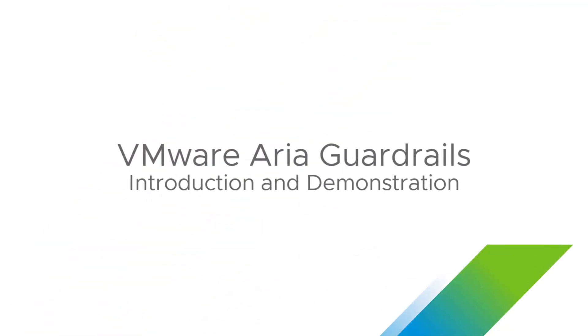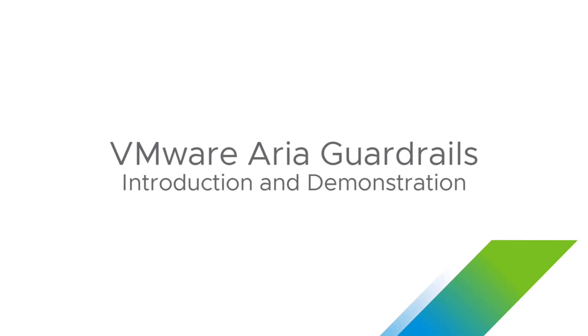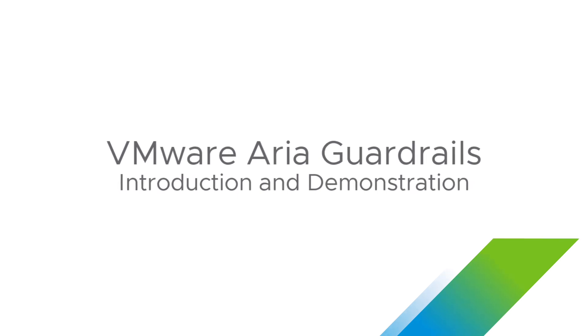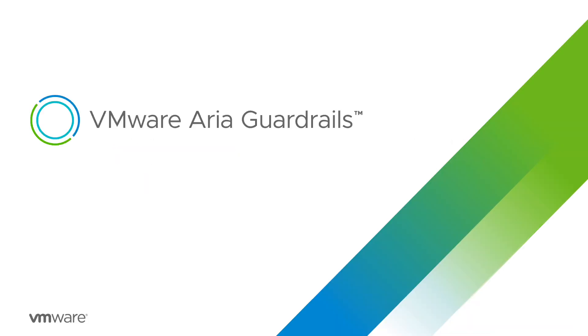Hello, my name is Michael Poor, and I'm part of the technical marketing team for VMware ARIA Guardrails. In this video, I'm going to introduce you to VMware ARIA Guardrails, one of the new solutions in VMware's ARIA suite.